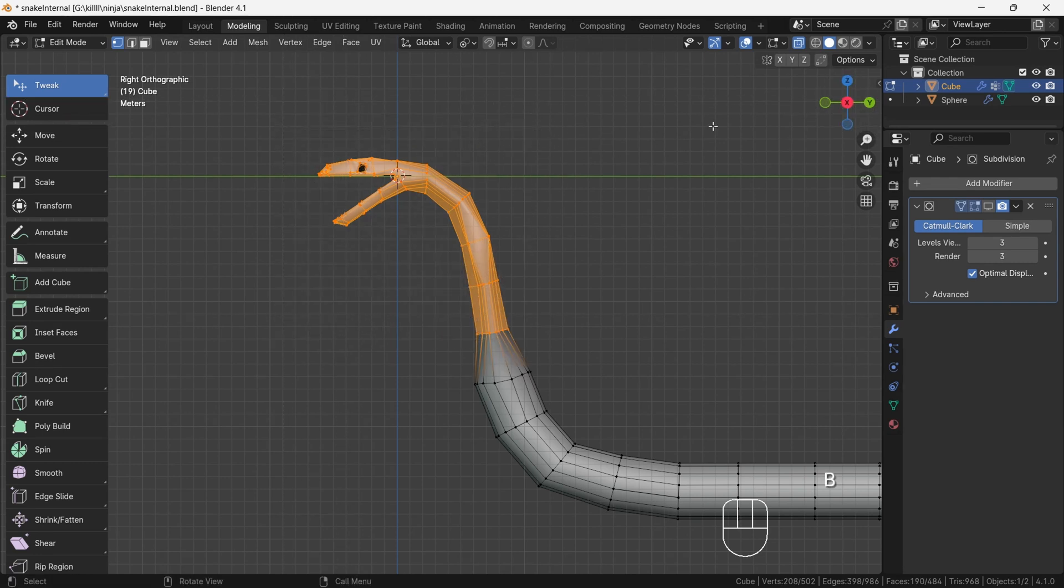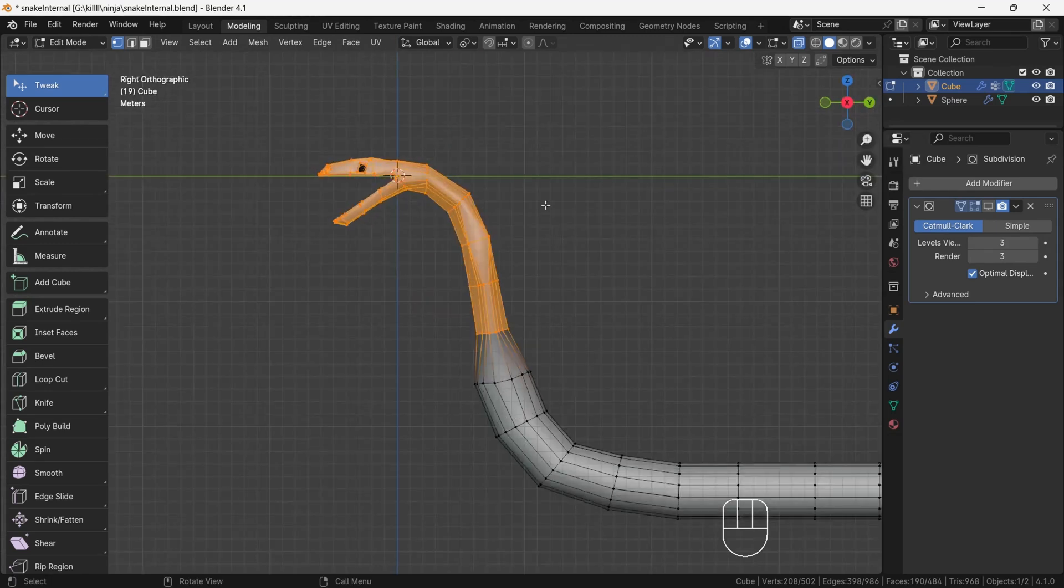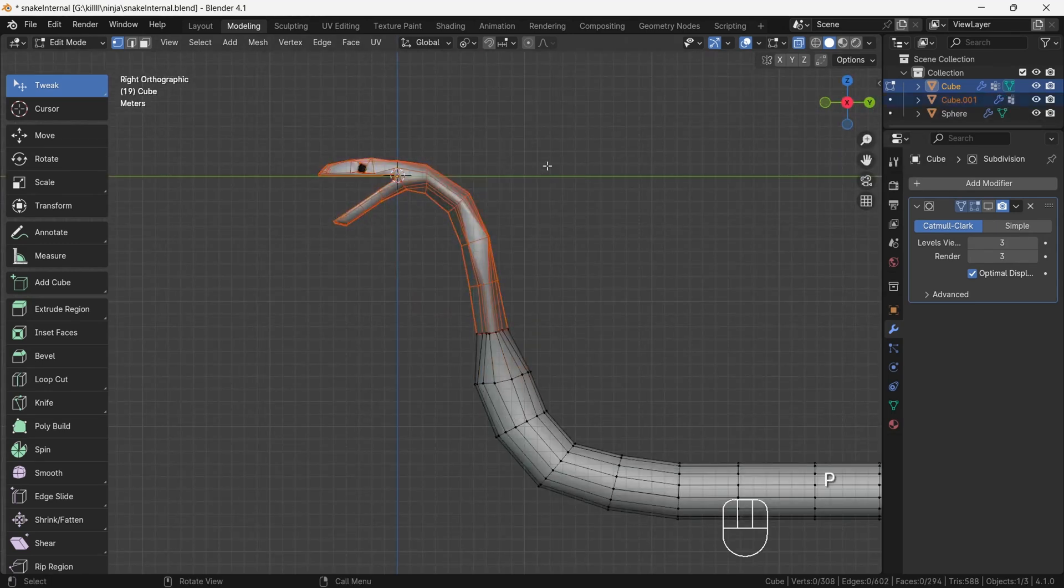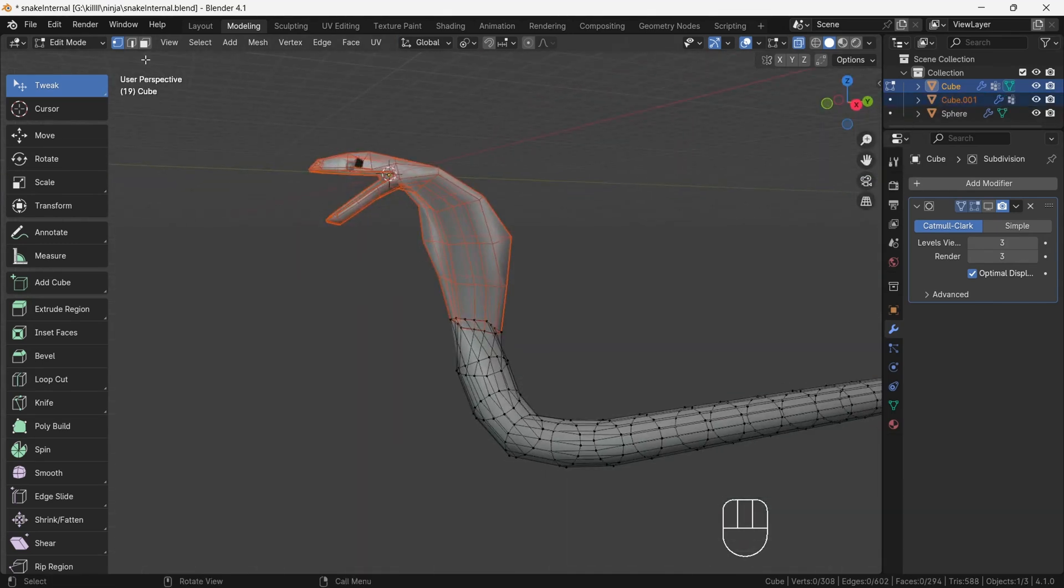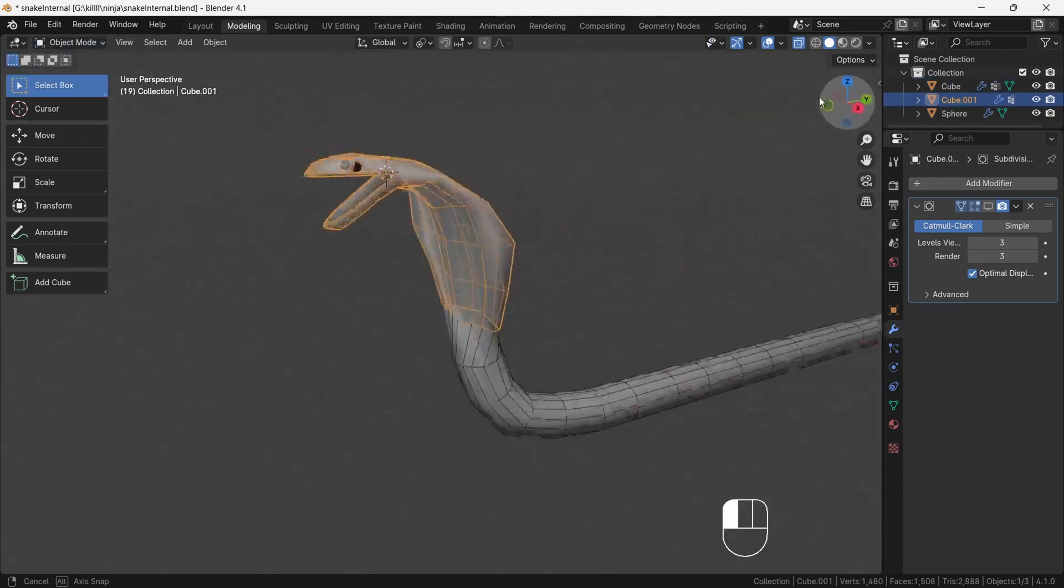After, press B then again select the part to make sure we have selected properly. This is important. After, press P to separate out head part. After going to object mode, select the body part and press H to hide it.